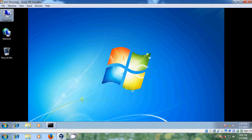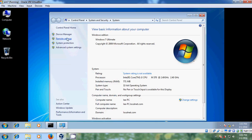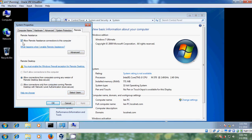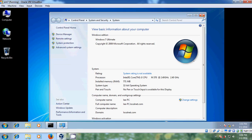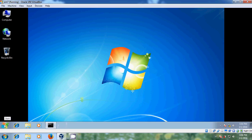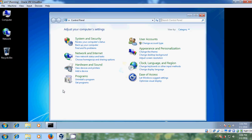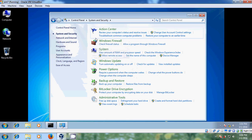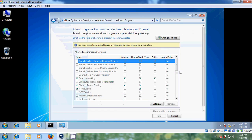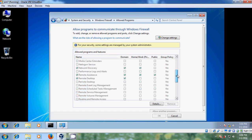After that, right-click on Computer, go to Properties, and come to Remote Settings. Select the checkbox 'Allow remote access connections to this computer' and also select 'Allow connections from computers running any version of Remote Desktop.' Then we need to enable Windows Firewall — go to Control Panel, System and Security, Windows Firewall, and select 'Allow a program through Windows Firewall.' Check whether Remote Desktop is enabled — for my domain profile it is enabled.